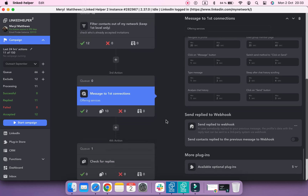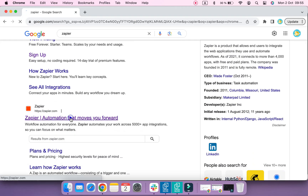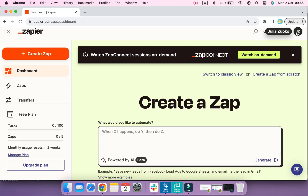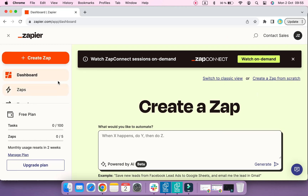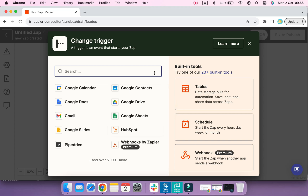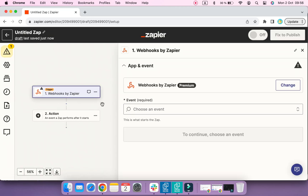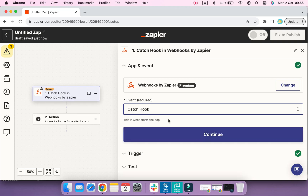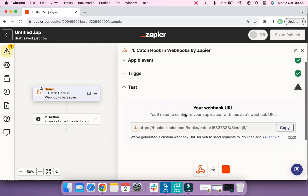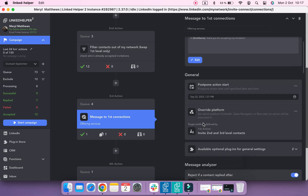Now let's set a webhook. I'm going to use a Zapier webhook, so navigate to its website and create an account or log in to yours. Click the Create Zap button, then select Webhooks by Zapier as the event that starts your Zap. In the Trigger Event field, select Catch a Hook and click Continue. Zapier will generate a URL for your webhook — copy it and add it to Linked Helper.